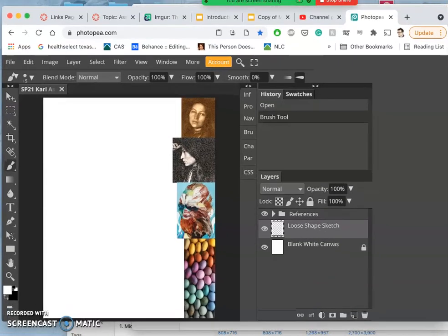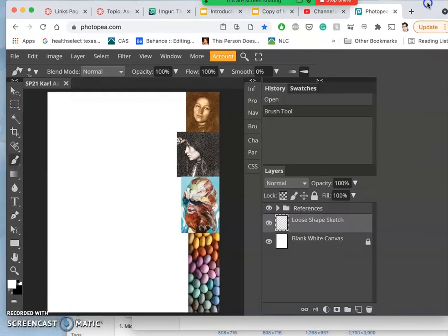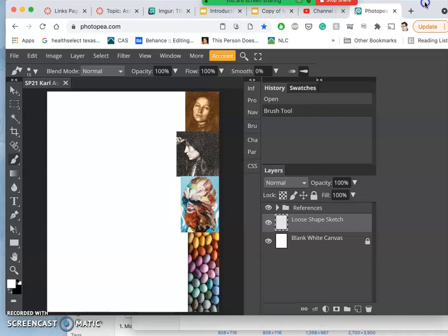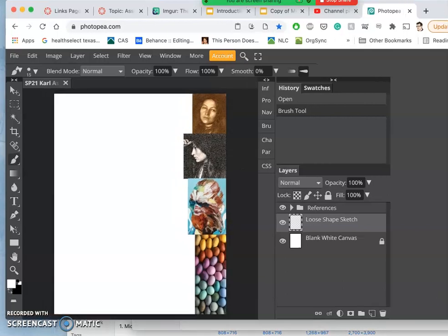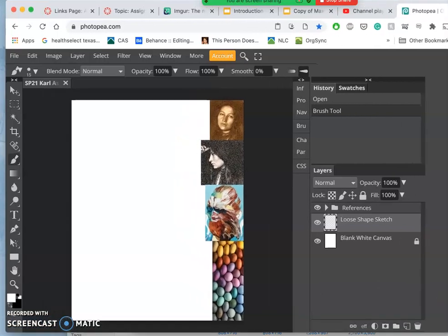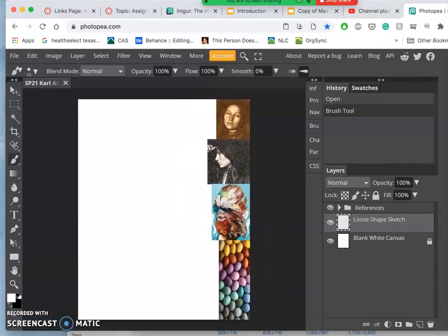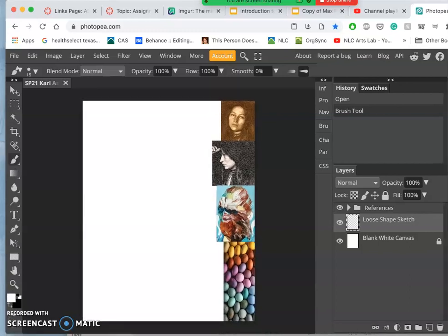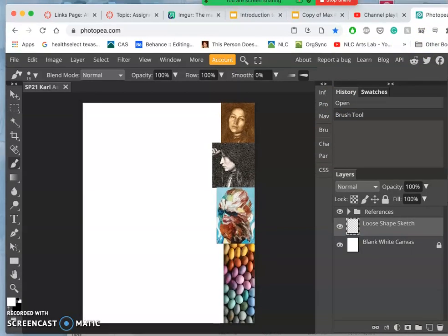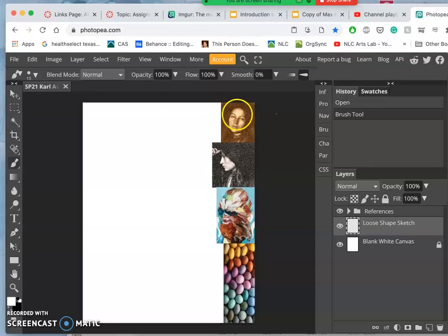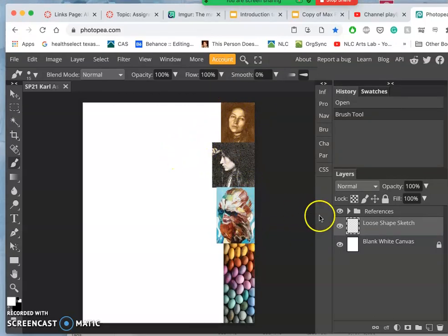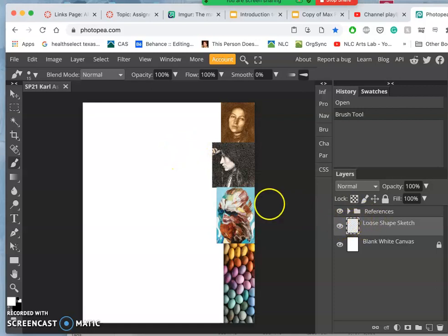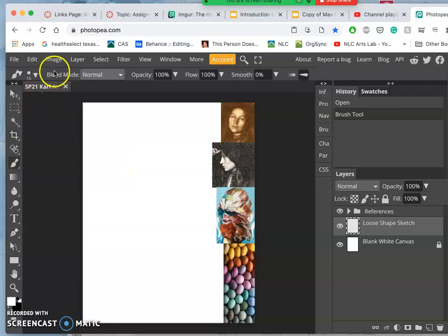So I have my inspirations off to the side. I have my references, and now I have a layer for loose sketching. I'm going to show you the difference between default brushes and we're going to make a custom brush.